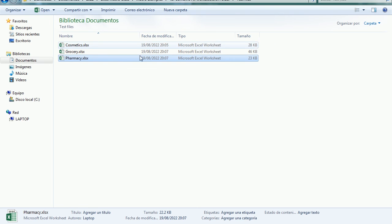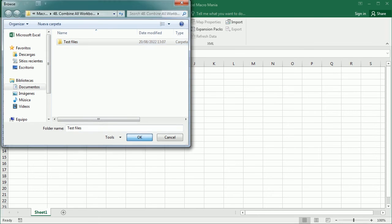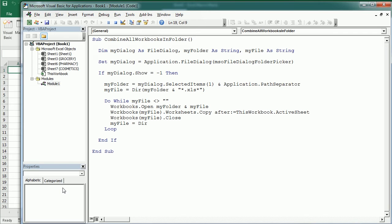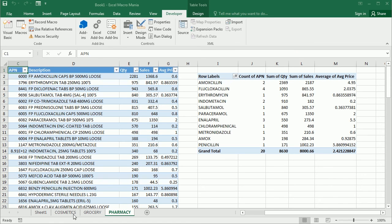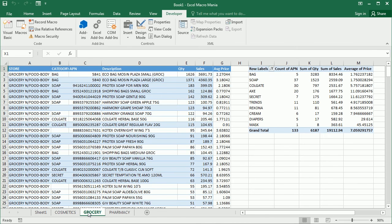And if we get back to the folder picker and we pick that folder and click OK, the macro is going to run and loop through each of the files in the folder and copy the contents to this recipient file with the macro.